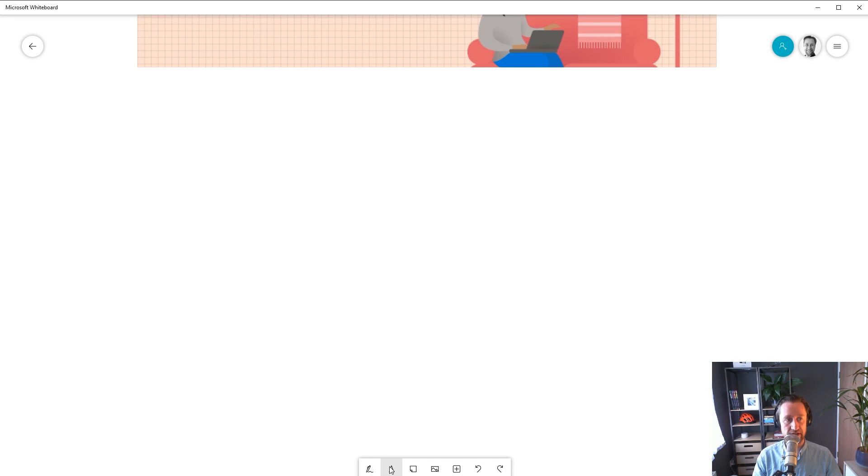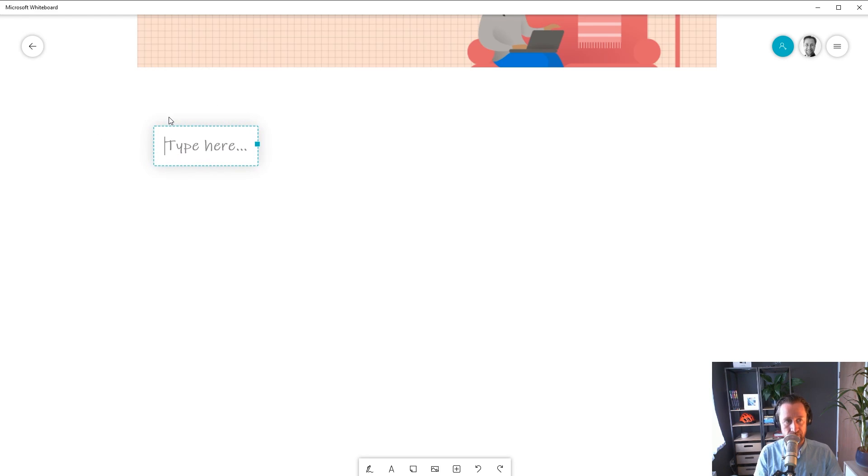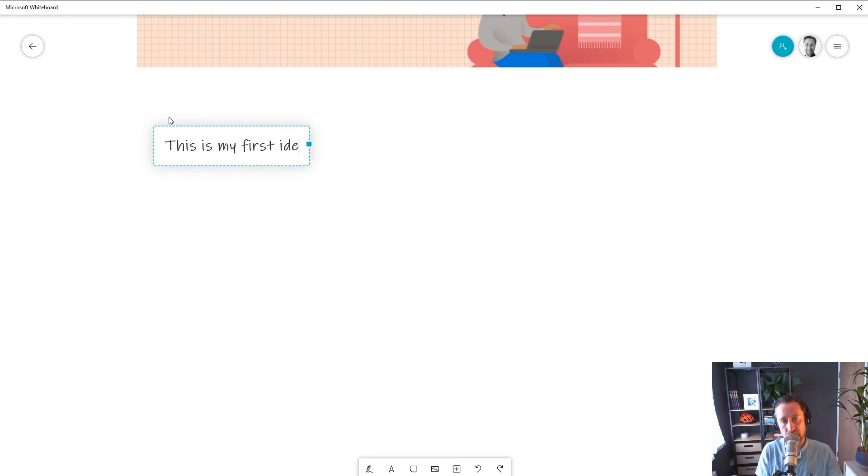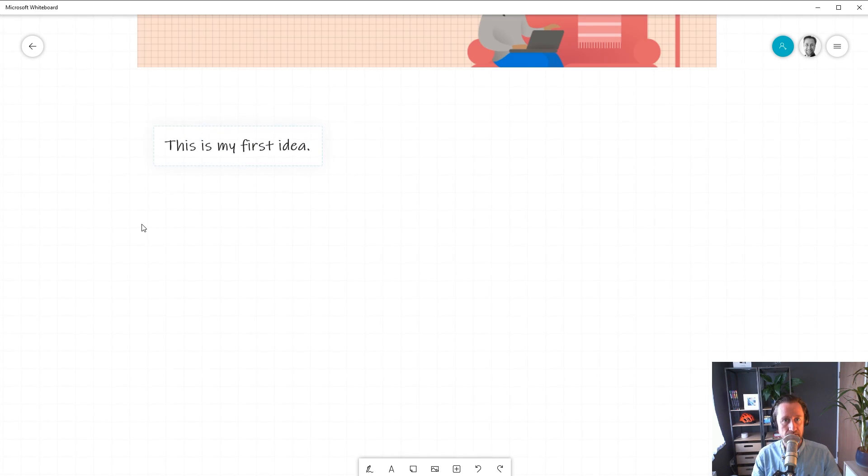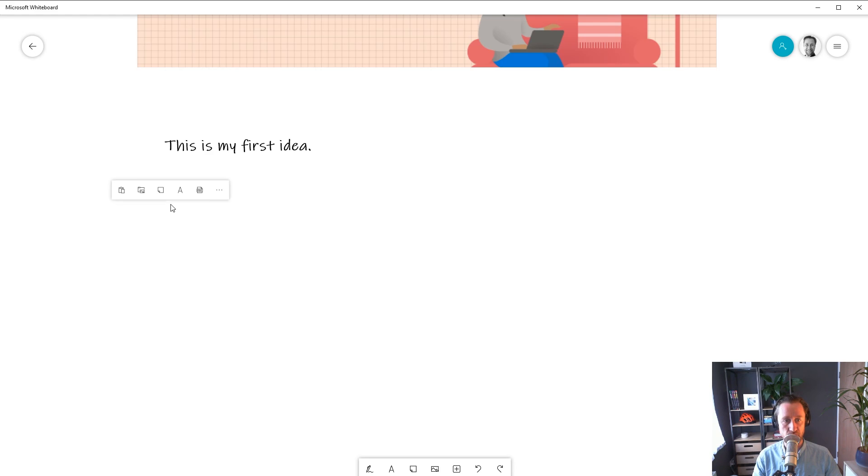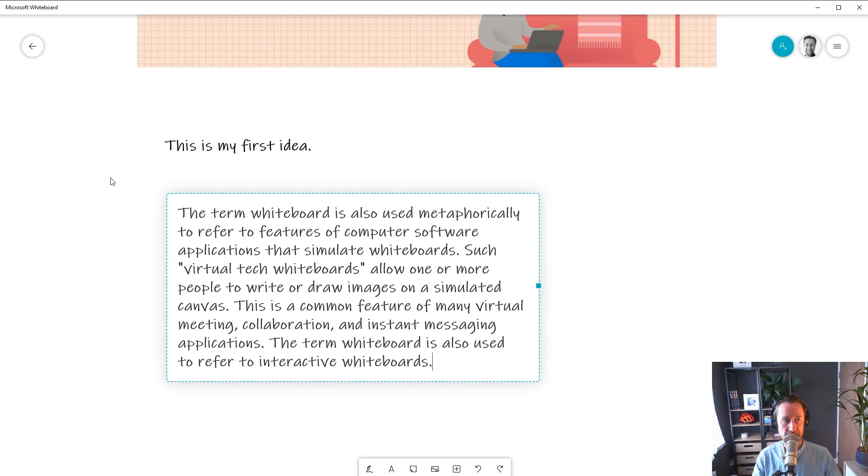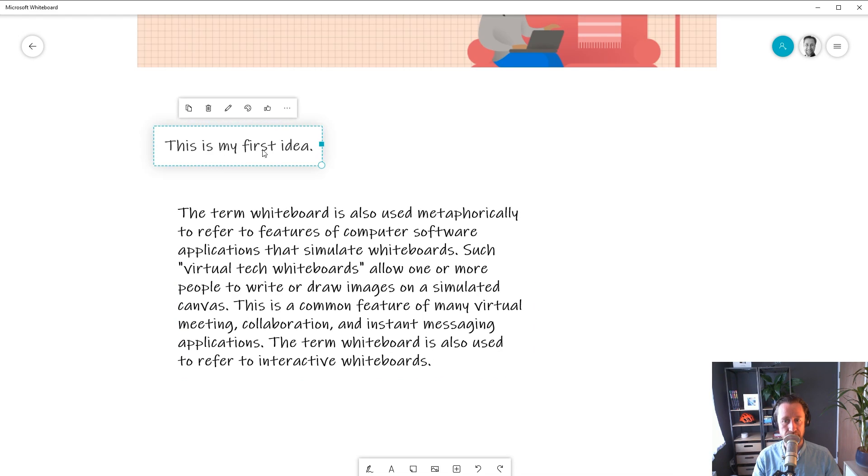You can easily insert a text box from the toolbar, or by right-clicking on the board and selecting the text icon. Often you might have text you want to include in the Whiteboard from somewhere else. You can easily copy that text to your clipboard and then paste it into Whiteboard by right-clicking on the board and selecting the Paste option, or by pressing Ctrl+V. We'll list all the shortcuts in this video in the description below.